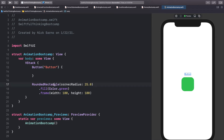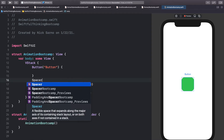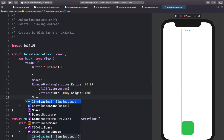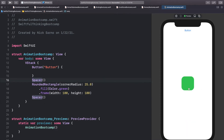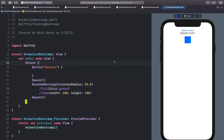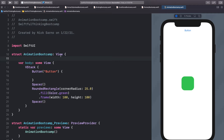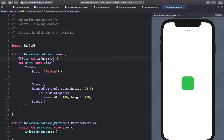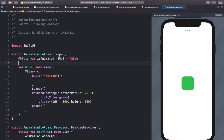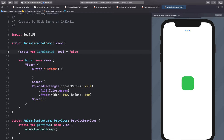I want to put this button all the way to the top of the screen and keep the rounded rectangle in the center. A nice trick is adding a Spacer on both sides of the rectangle — these spacers will even out and put our rectangle right in the center. Now let's add a state variable at the top outside the body: @State var isAnimated of type Bool equals false.